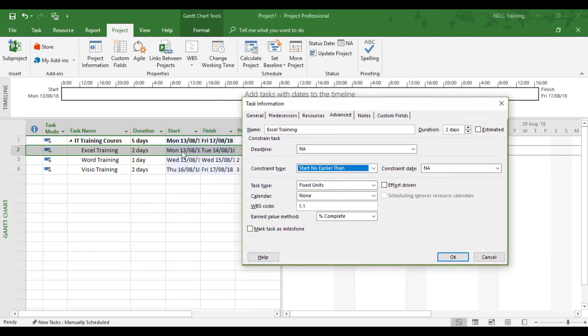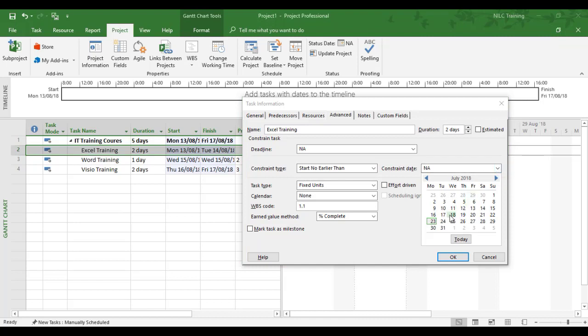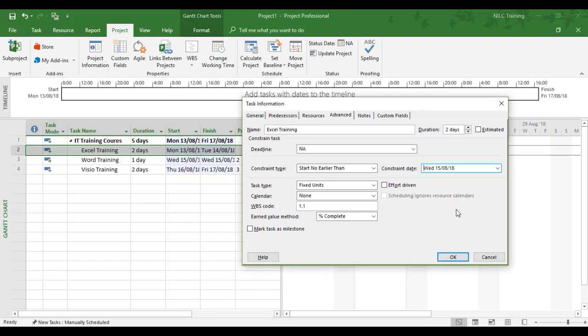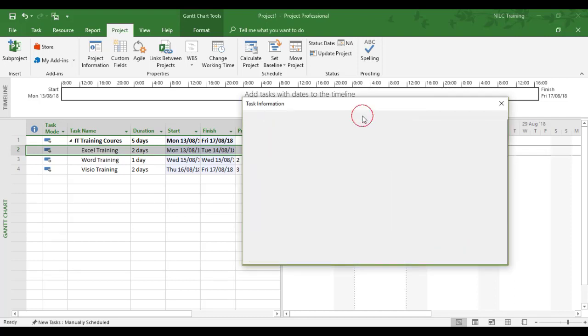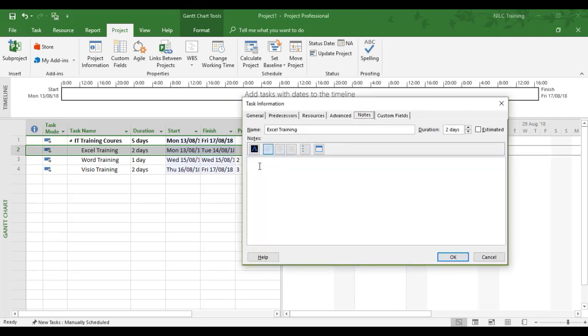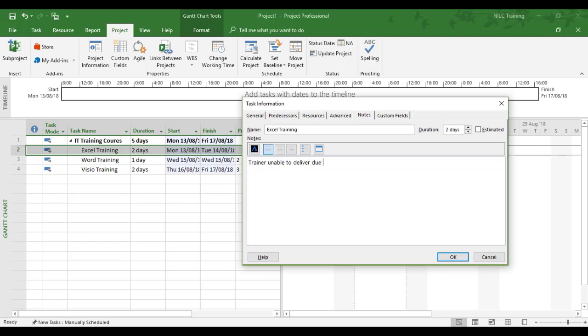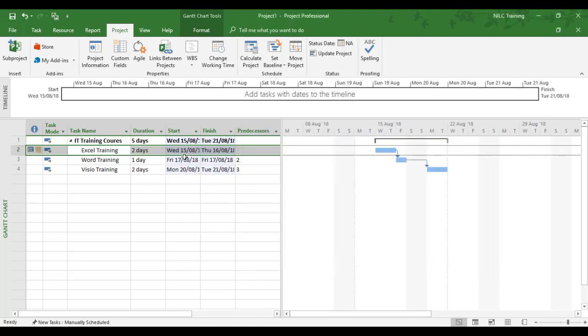From Monday the 13th to Wednesday the 15th—we want Wednesday the 15th of August. I would advise to add a note for any constraint so you know the reason. We'll put 'trainer unable to deliver due to sickness or due to illness,' and click OK.